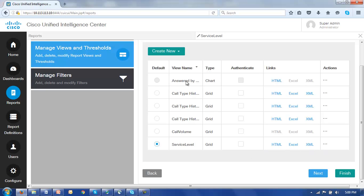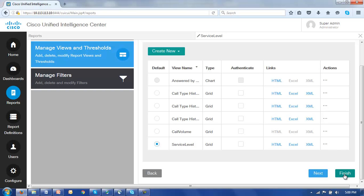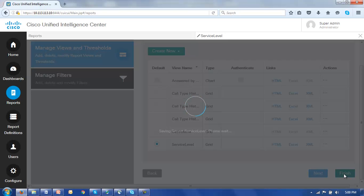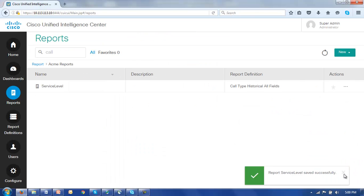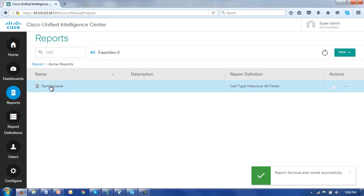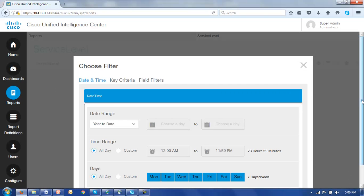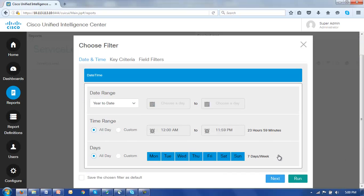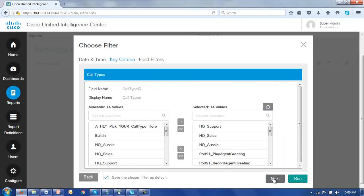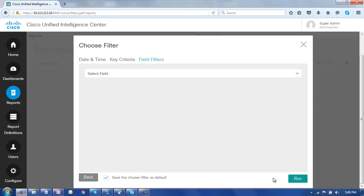So here we see now our call volume view added to the list of views. It did not overwrite or remove the service level view that we were working on previously. So let's just click finish, open up our service level report, save this so unless we make any changes we don't have to run through this process again, and click run.